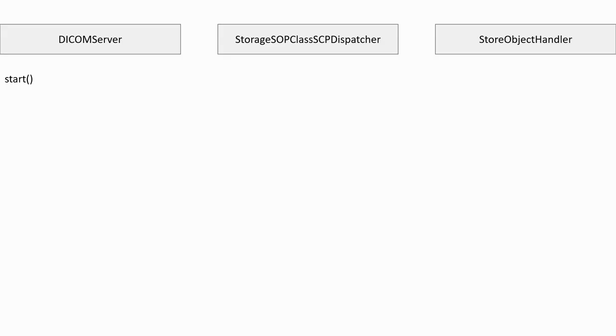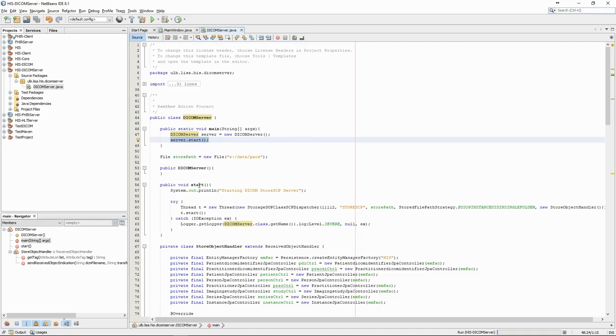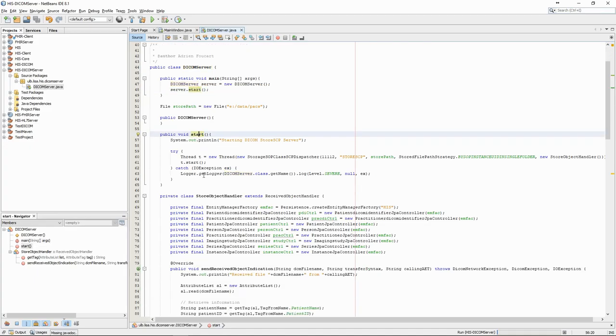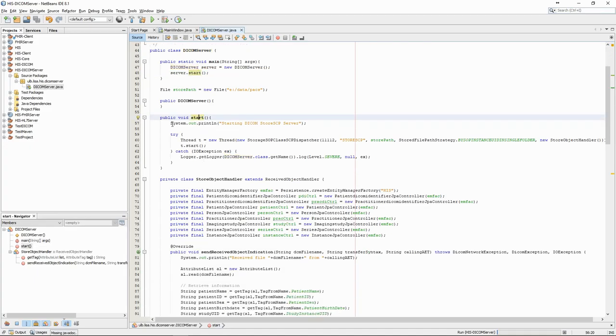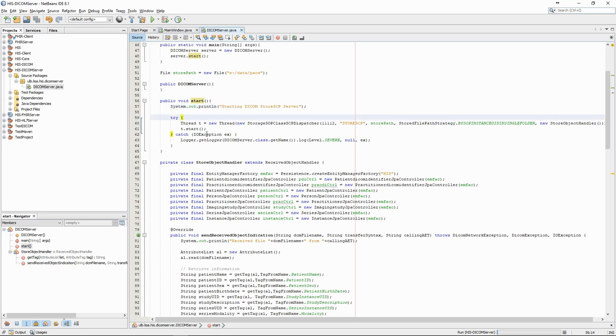We have three important elements in this code. The DICOM server class, the storage subclass SCP dispatcher from PixelMed, and the store object handler class, which we will explain later. The start method of the DICOM server class first prints a message to the terminal. Then, it creates a new thread with the storage SCP class. As a thread, it will be able to run continuously in the background.